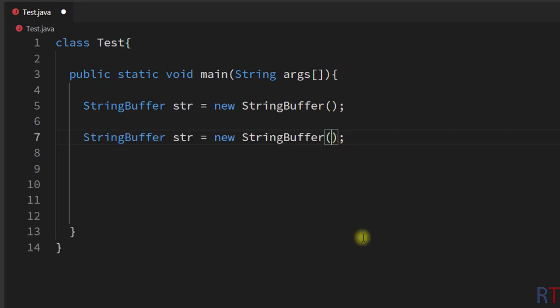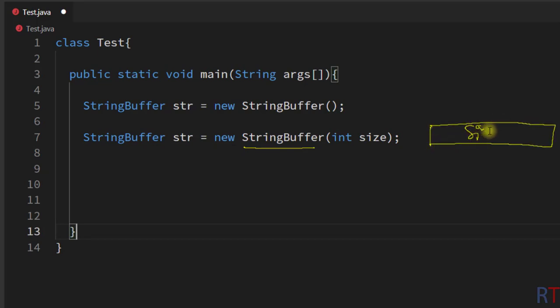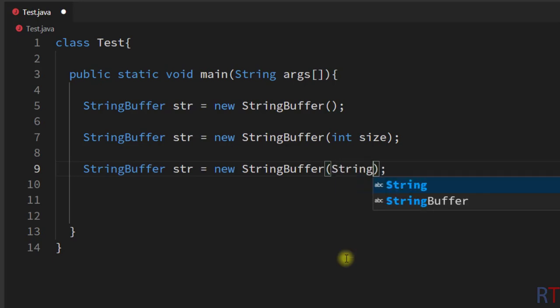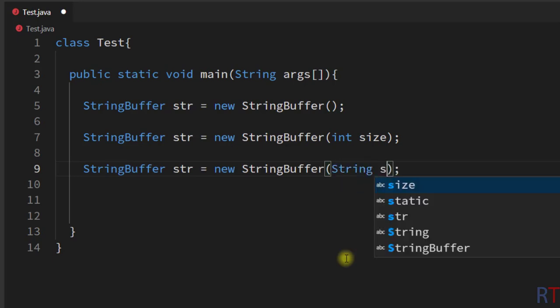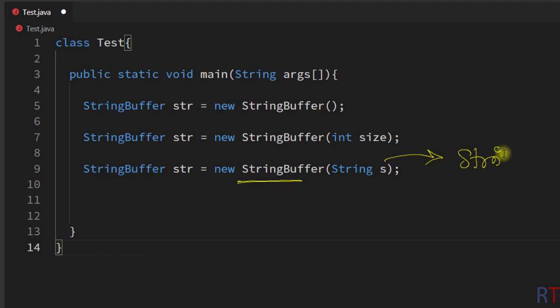In the second version of the StringBuffer constructor, it takes an integer size as argument and creates one StringBuffer with the specified initial size. In the third version, it takes a String object as argument and creates one StringBuffer with the specified string.